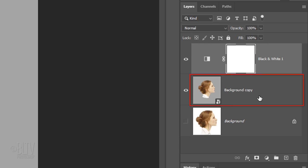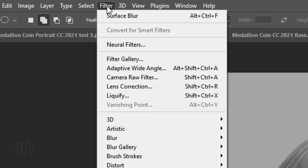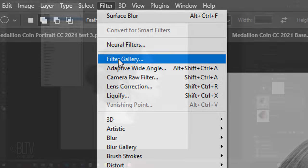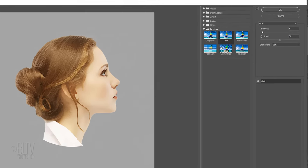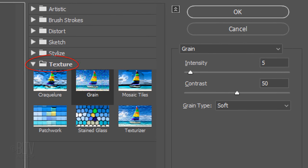Make the background copy active and go to Filter and Filter Gallery. Open the texture folder and click grain. The grain type is soft, the intensity is 5, and the contrast is 50.